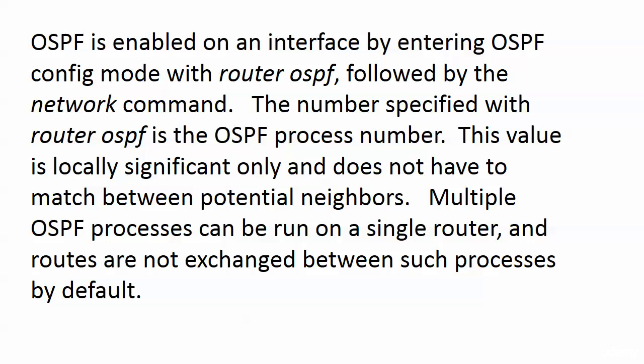The reason we have the chance to set our own process number is that sometimes you'll want to run multiple OSPF processes on a single router. Now this is a bit of a CPU hit, and depending on how large the tables and databases get, it can be a big CPU hit. So you definitely want to make sure that you've got a powerhouse router running multiple OSPF processes.